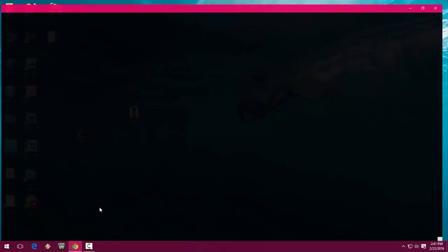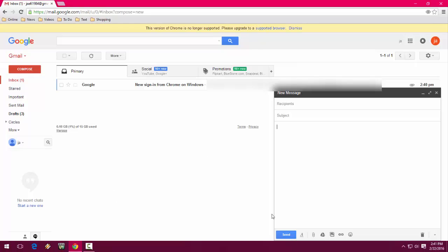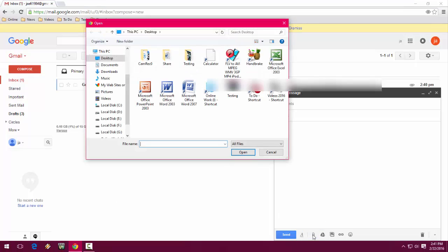After zipping your folder, now let's attach it. Here you can see the Testing folder is in zip format.